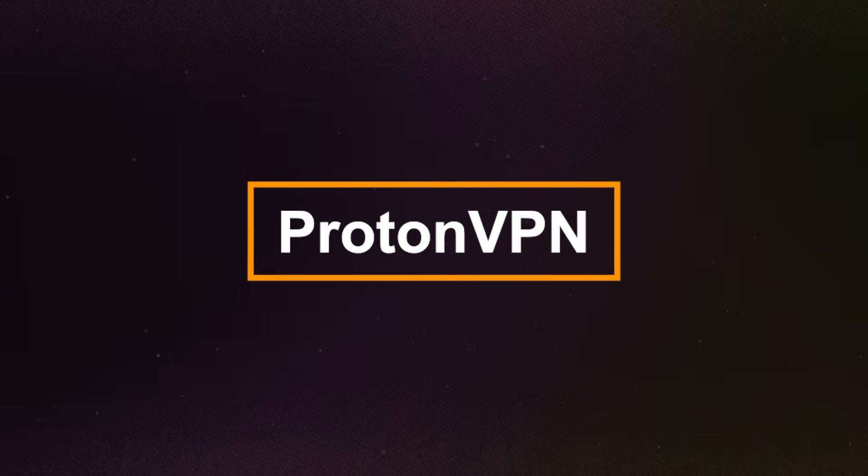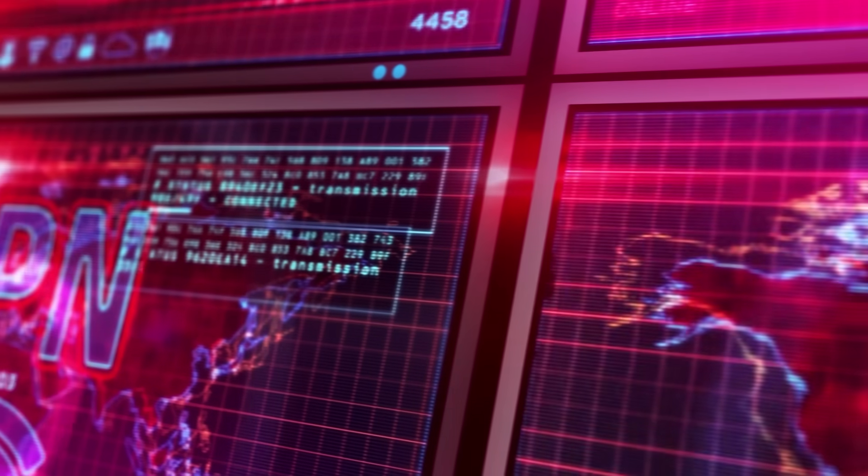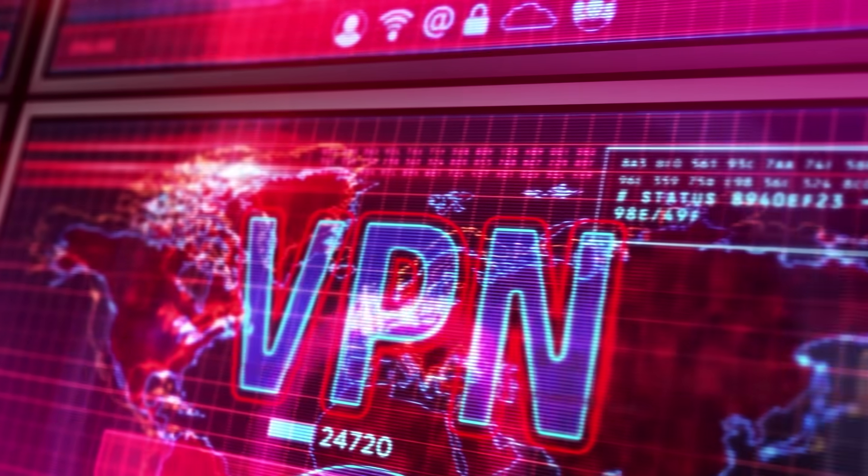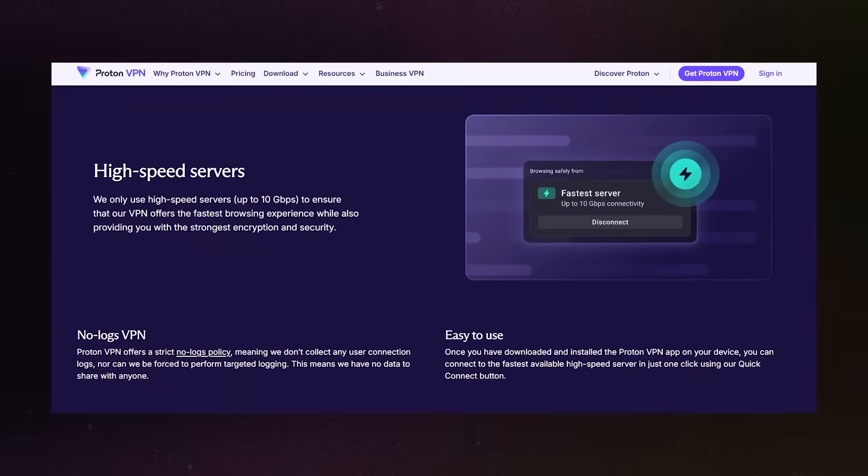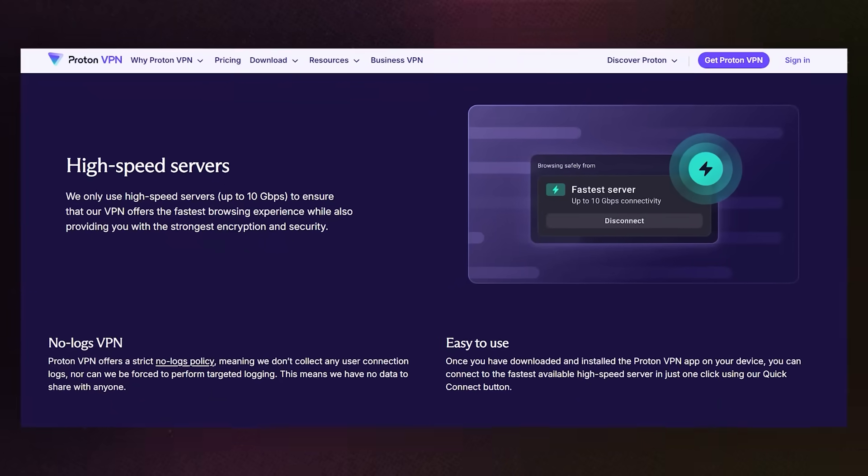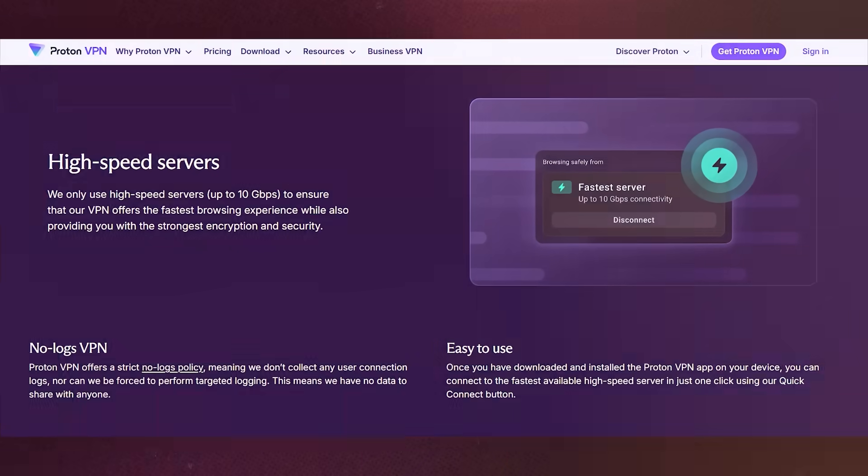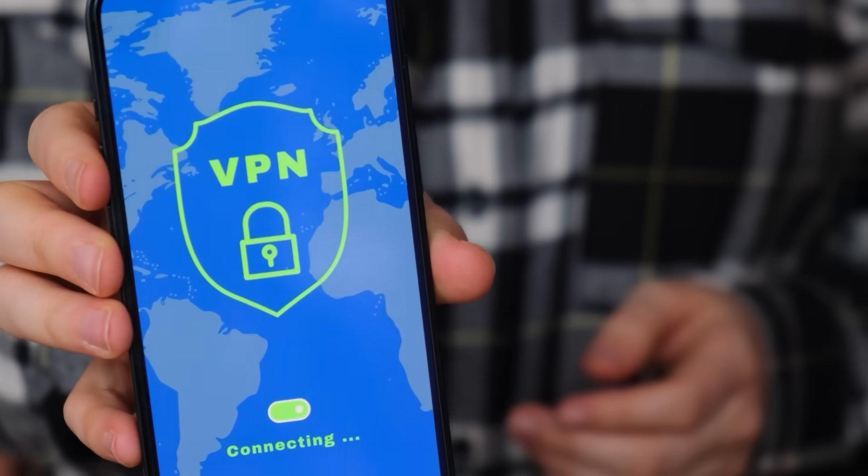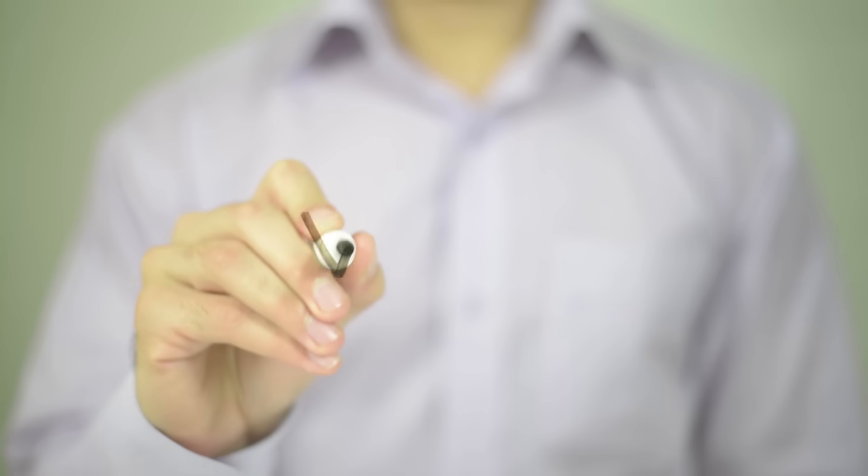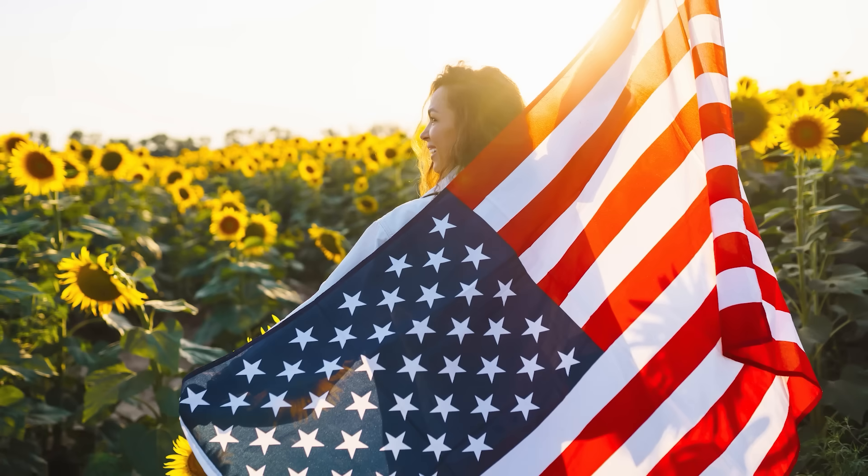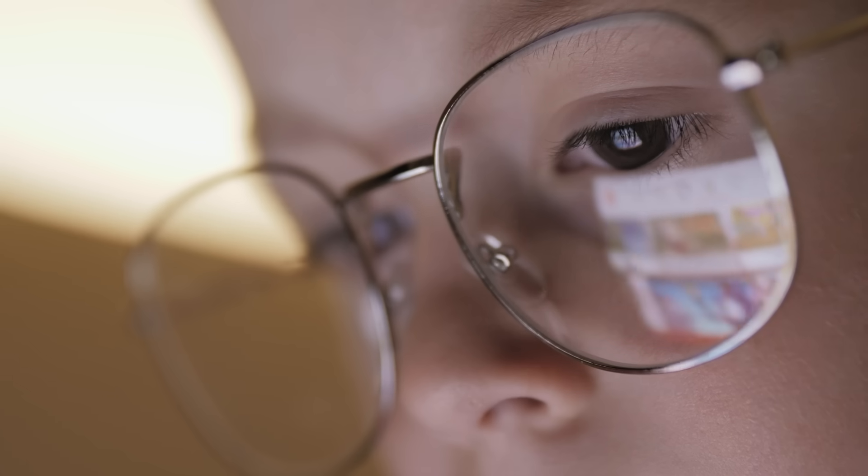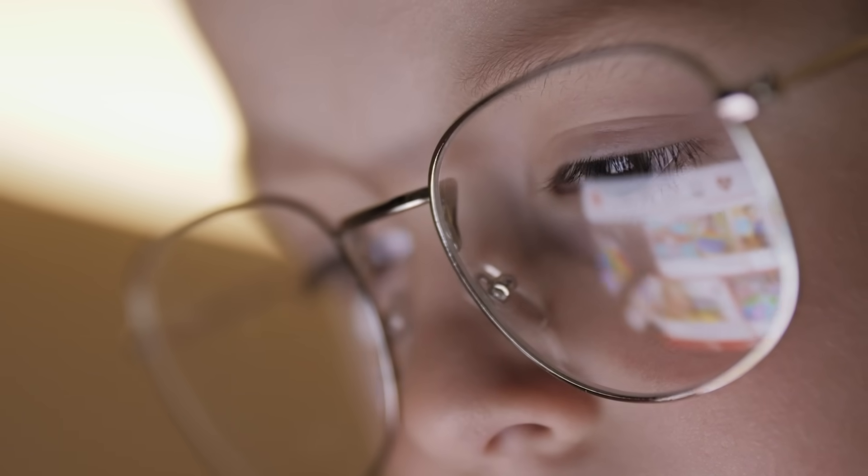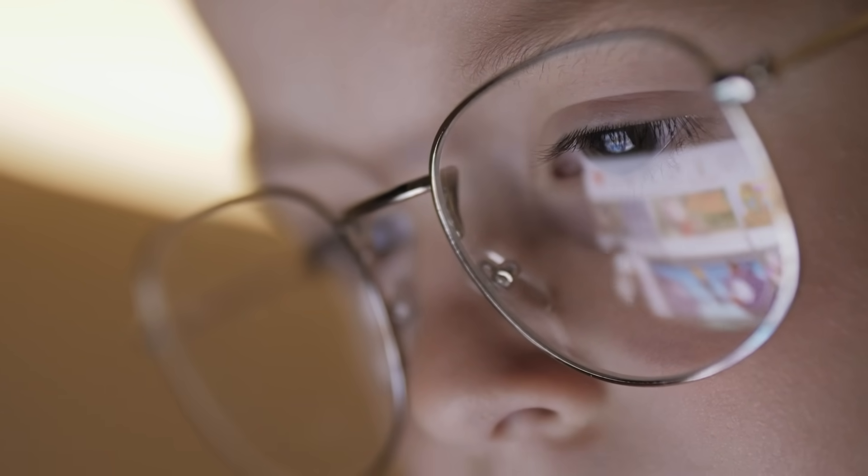Option one, ProtonVPN. First up is ProtonVPN. This is one of my favorite free VPNs because unlike most others, ProtonVPN actually offers unlimited data on their free plan. That's huge, especially if you're tired of VPNs that limit you to a few hundred MB per month. ProtonVPN's free version lets you connect to servers in three countries, the US, the Netherlands, and Japan. That's not the most, but it's enough for browsing safely and streaming some geo-restricted content.